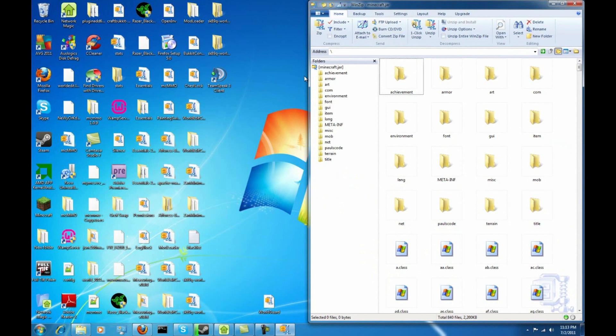Alright. So now we have Modloader installed. I generally install two plugins. WorldEdit and Xan's Minimap.